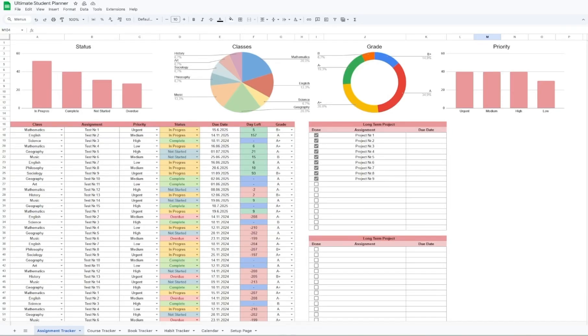Hello everyone. Today we are reviewing the Ultimate Student Planner, a planner to help you organize every assignment and exam you may have, so that you're never behind with schoolwork again. This planner is fantastic for anyone going to high school, college, university, you name it.